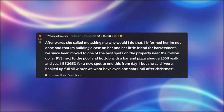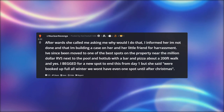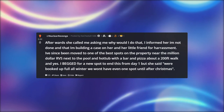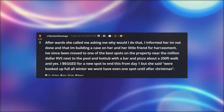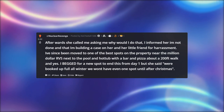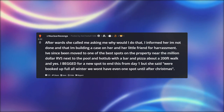I informed her I'm not done and that I'm building a case on her and her little friend for harassment. I've since been moved to one of the best spots on the property — near the million-dollar RVs, next to the pool and hot tub with a bar and pizza, about a 200-foot walk. I had begged for a new spot to end this from day one, but she always said they were booked up full all winter with no spots available until after Christmas.